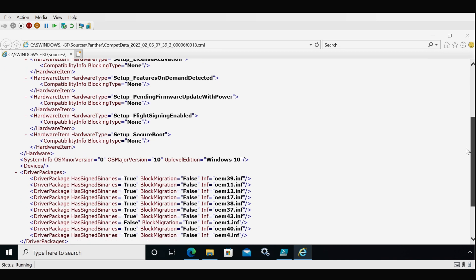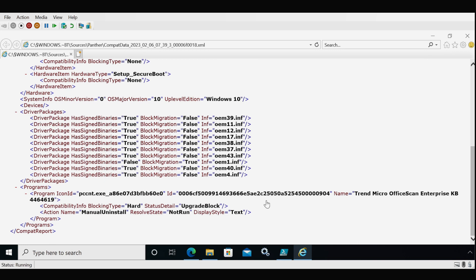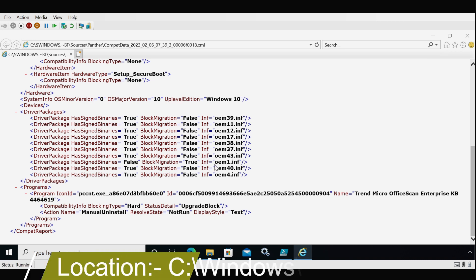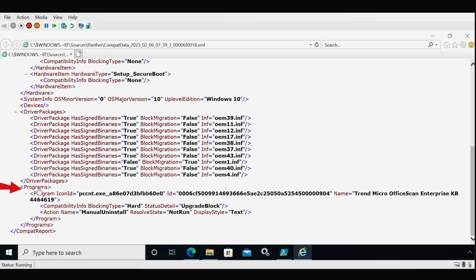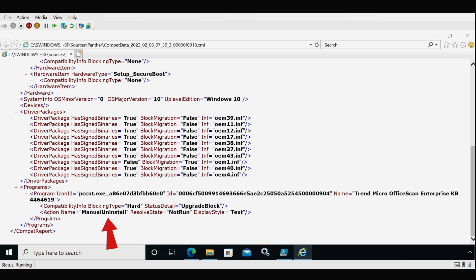In the first XML file we can see two blocking factors. The first is the driver package where block migration is equal to true and the inf file is oem1.inf. The second is an application — Trend Micro OfficeScan Enterprise — with a blocking type of hard, also providing an action item stating we have to manually uninstall this application.